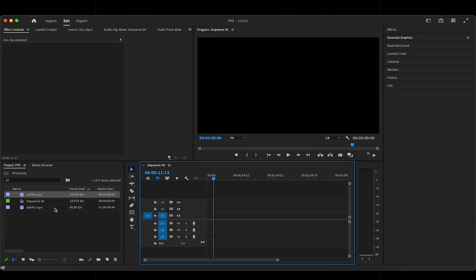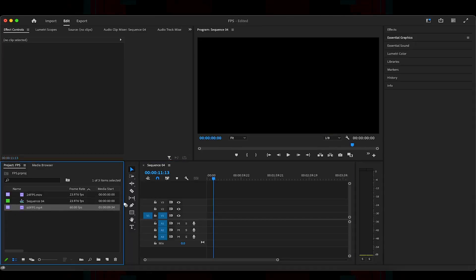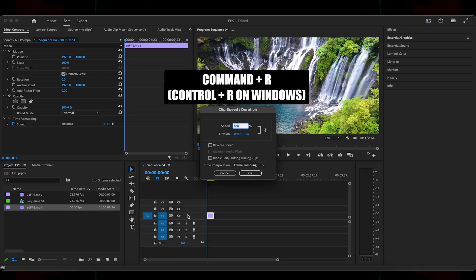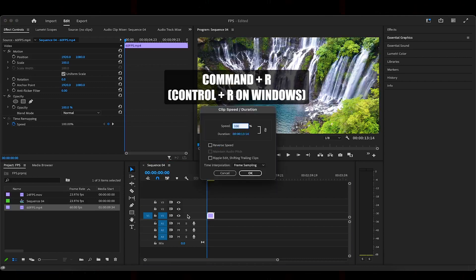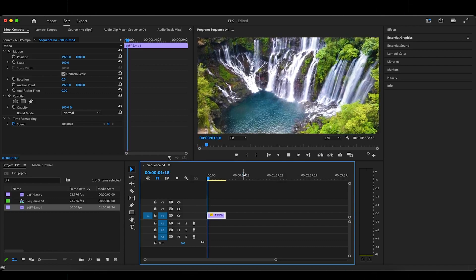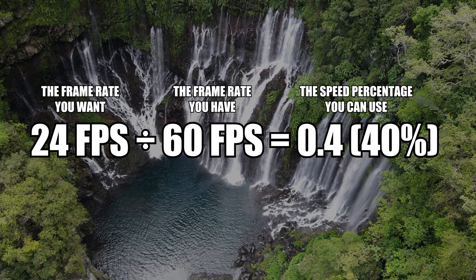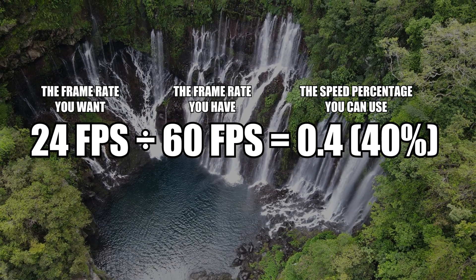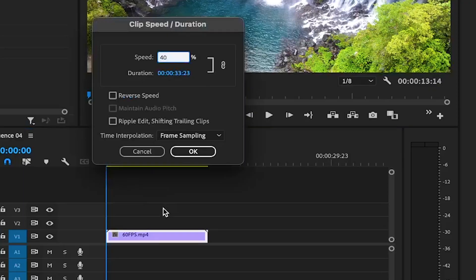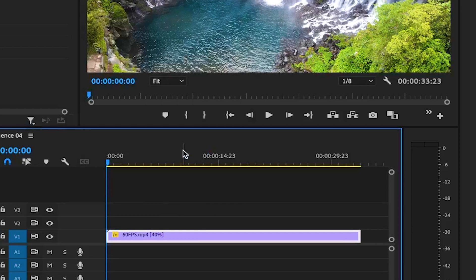However, if we bring in footage that was shot in something like 60fps onto our 24fps timeline, we can technically convert the footage to 24fps by reducing its speed down to 40%. On the screen now is a simple equation you can use whenever you need to determine the percentage on your own. And what you'll see is that the 60fps footage has now been stretched out and slowed down.